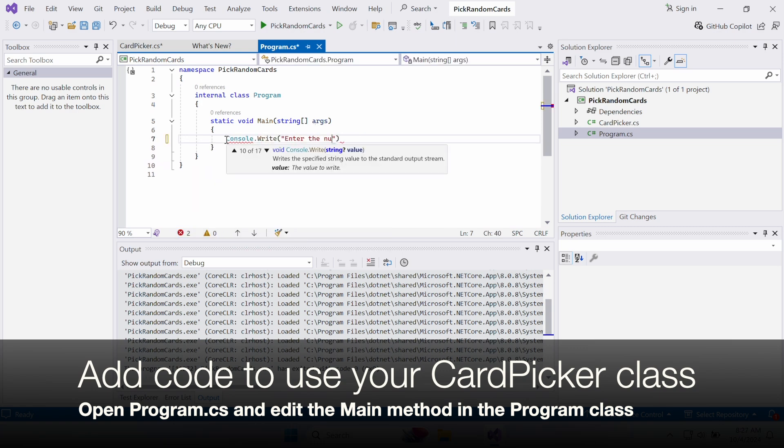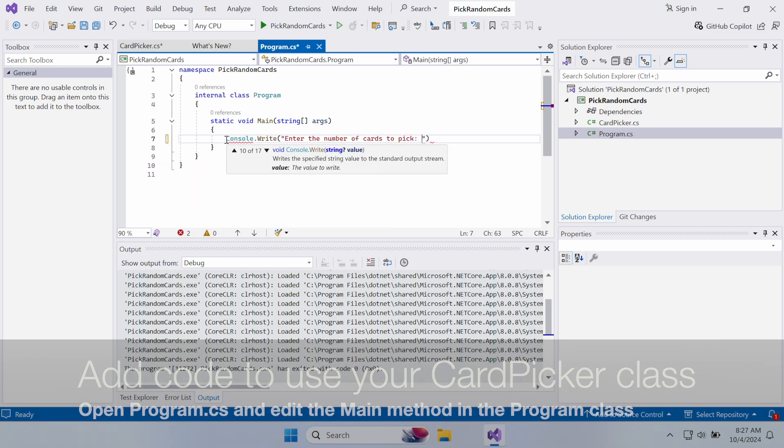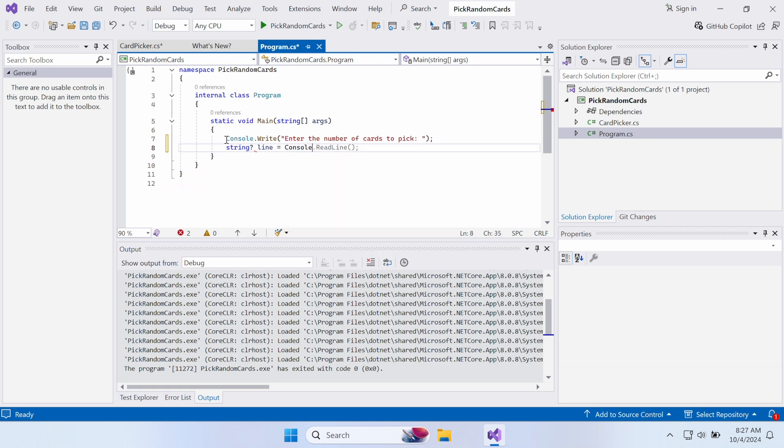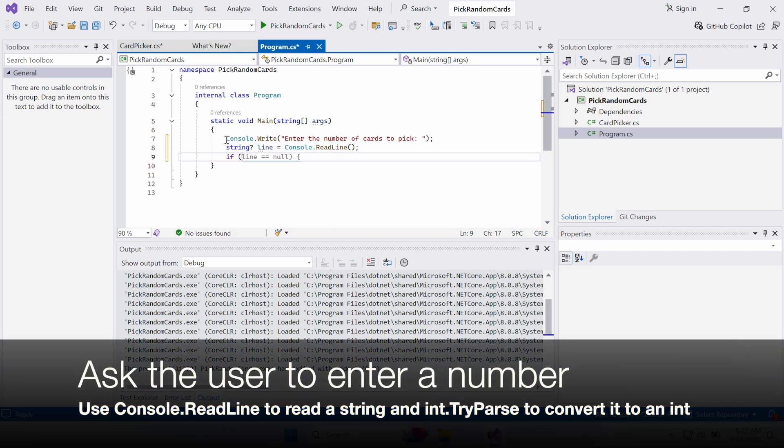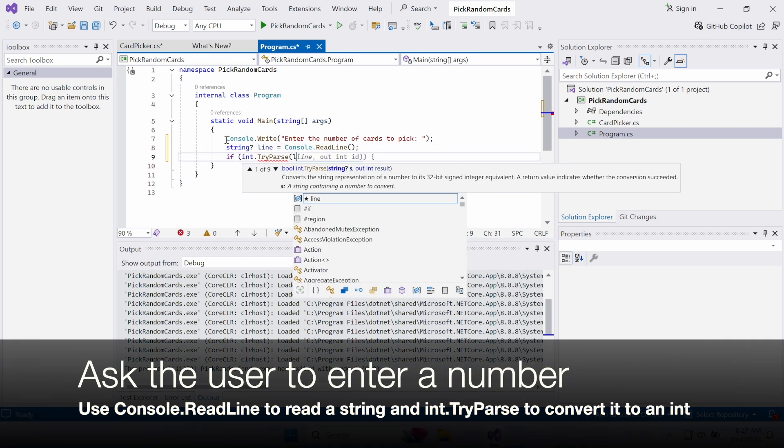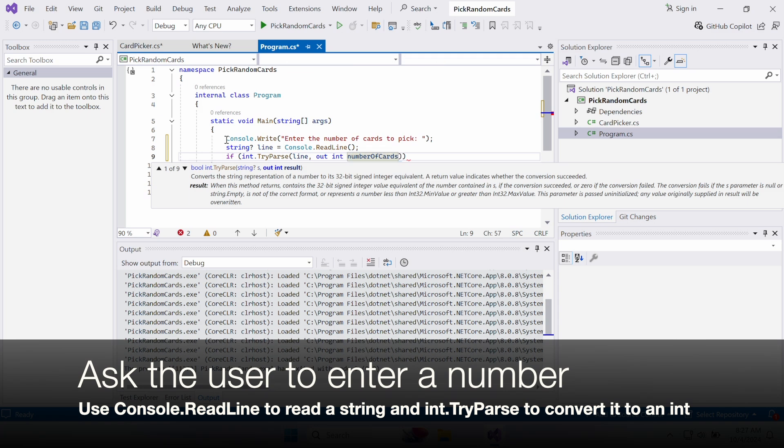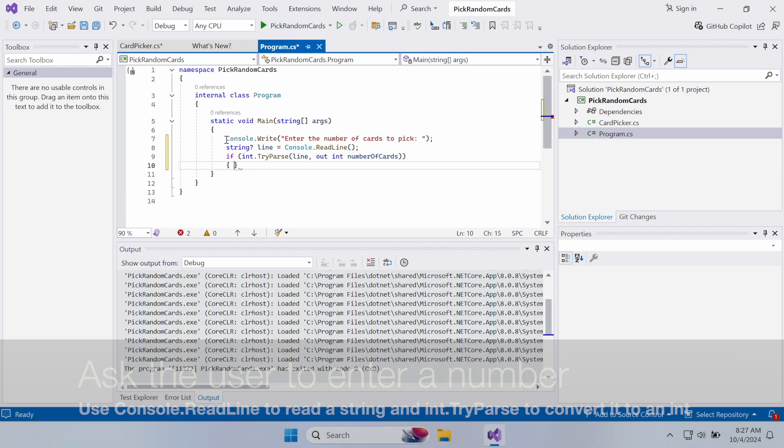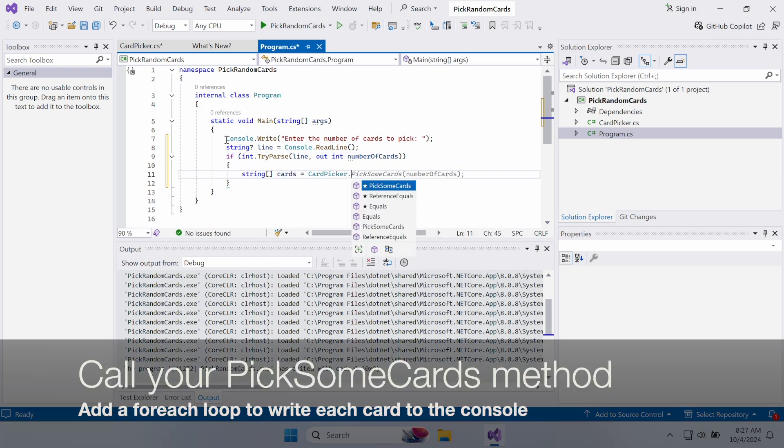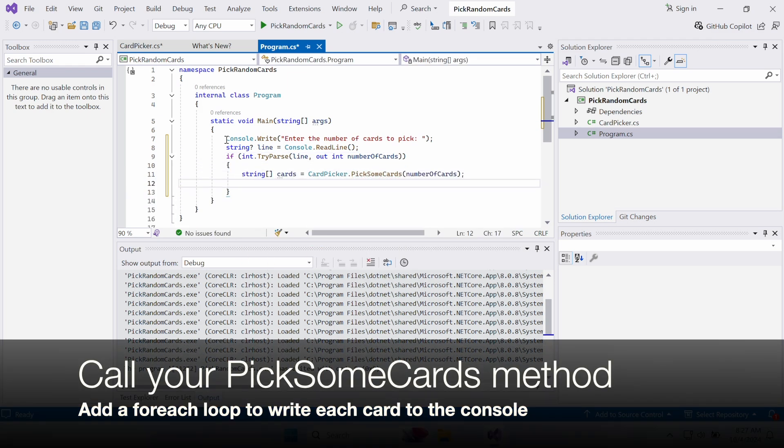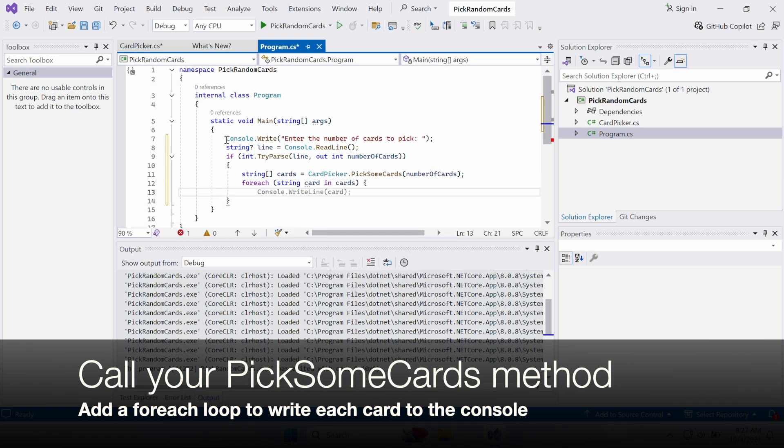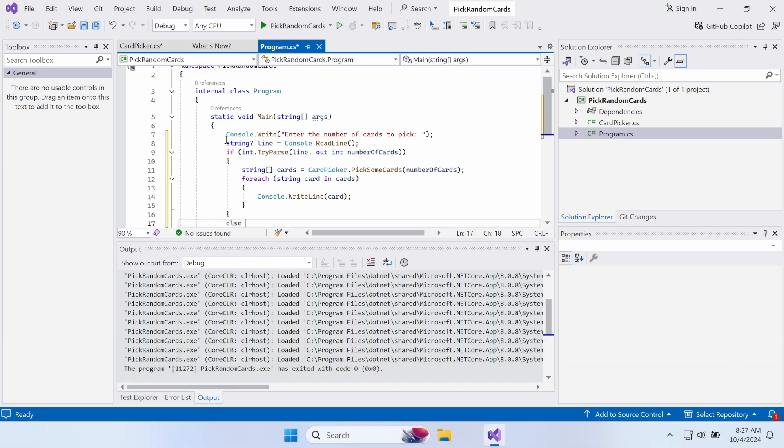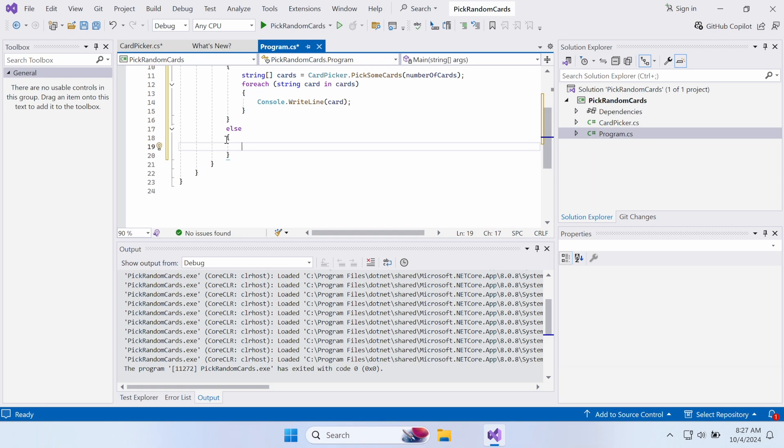Go back to your Main method and write the code for the app. It prompts the user to enter a number of cards to pick, then tries to convert the string the user has entered into a number. If it's a valid number, it calls that method you just added in the CardPicker class, then uses a ForEach loop to print each card to the console.